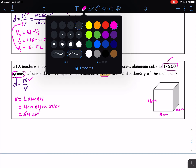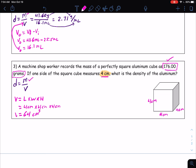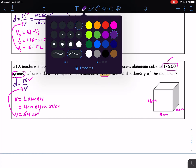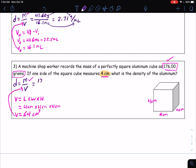This volume is what gets plugged into the density equation. So please go through and solve the density of the cube. When we solve, we get 176.00 grams divided by 64 centimeters cubed. Remember, grams is abbreviated with a lowercase g. That equals 2.75 grams per centimeters cubed.